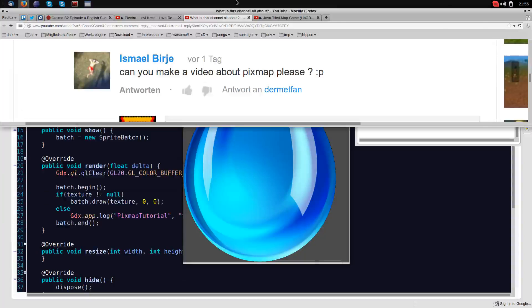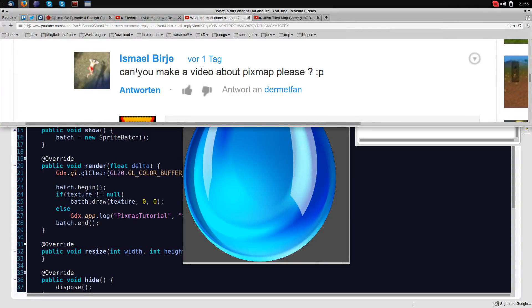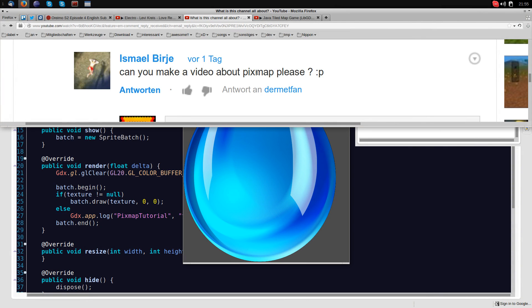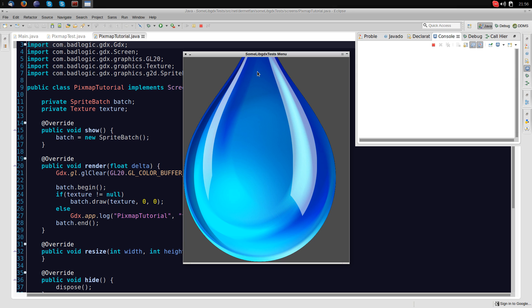Alright guys, welcome to another video. This time Ismael Bjerjer requested a video about the libgdx pixmap, and the pixmap is basically just a way to edit, to modify textures while the game is running. So that's pretty nice, let's go ahead and do it.